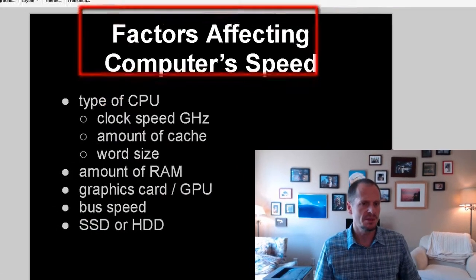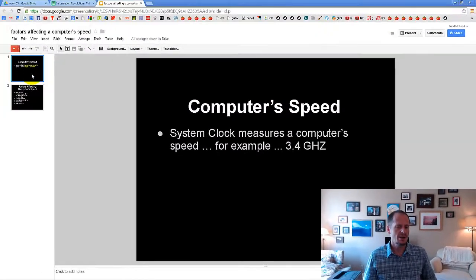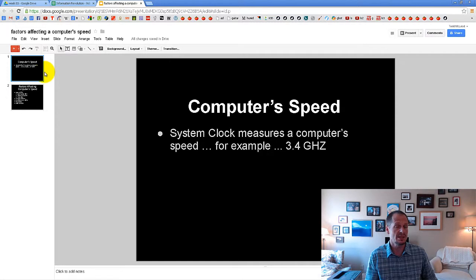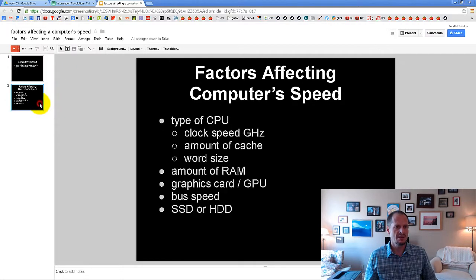But I wanted to differentiate that from when we talk about computer speed in general — we're usually just saying, hey, what's the megahertz or gigahertz? What's the system clock? What's the clock speed, the processor speed? So that's what we're talking about when we say what's a computer speed. But there are many factors that affect computer speed, and I just wanted to show you what those were.